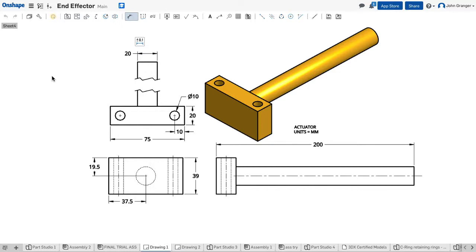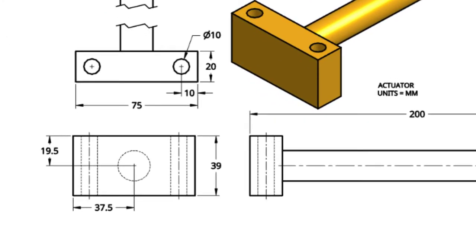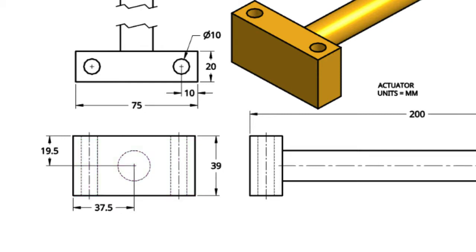In this video we're going to build the actuator. I can see that it has a rectangular end that is 75 millimeters by 39 millimeters.